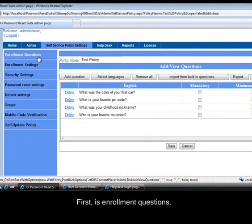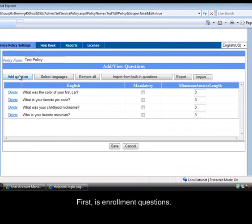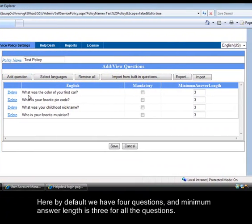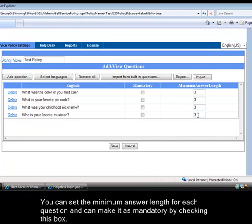First is enrollment questions. Here by default we have 4 questions, and minimum answer length is 3 for all the questions. You can set the minimum answer length for each question and can make it as mandatory by checking this box.